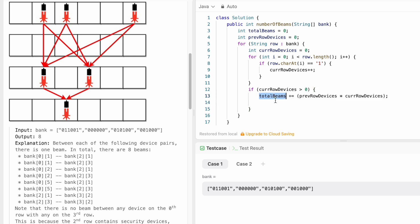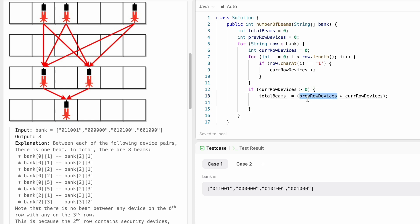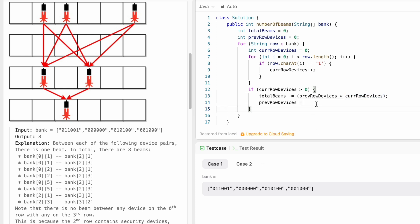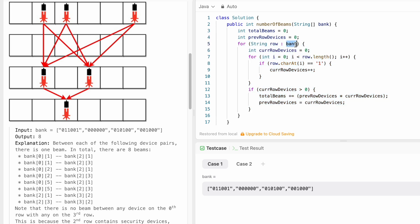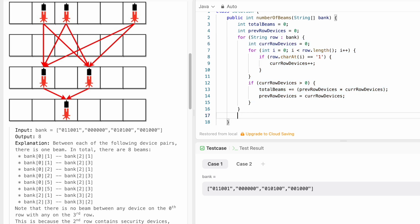If 'currentRowDevices' is greater than zero, we update total beams using 'totalBeams += previousRowDevices * currentRowDevices', which adds the product to the running total. Before starting the next iteration we update 'previousRowDevices' with 'currentRowDevices'. This repeats for all strings in the bank array, and finally we return 'totalBeams' outside the for loop.